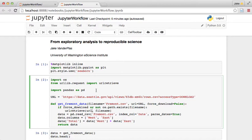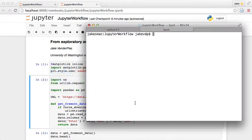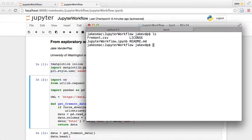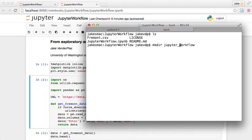So let's go to our terminal here and remind us what we have. We have the data right there. We have Jupyter workflow. So I'm gonna make a package and let's just call it Jupyter workflow.